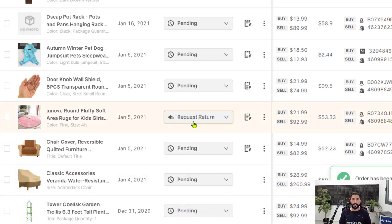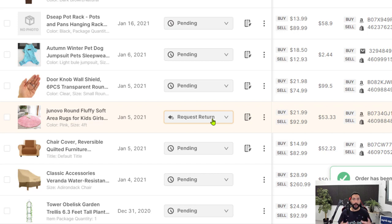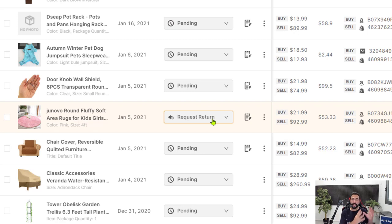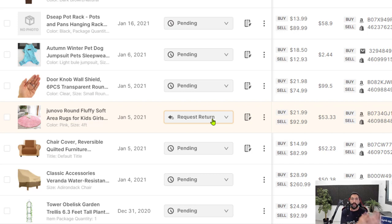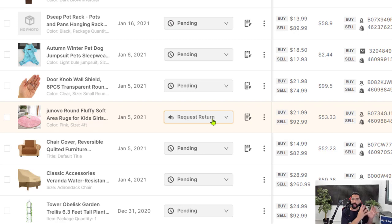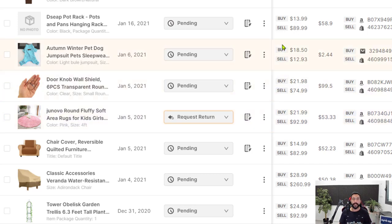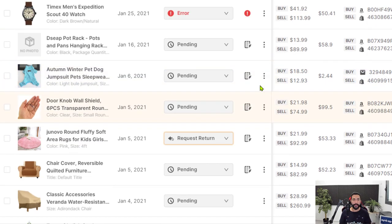What's going to happen now is we have the request return status. And in up to 48 hours, AutoDS will provide us with a return label for this order. Again, everything is automated. AutoDS will go to the supplier, get a return label. And once it will be ready, if we are qualified for a return label, which means we are complying with our supplier's return policies, then AutoDS will provide a return label on that order.